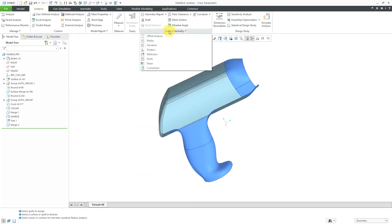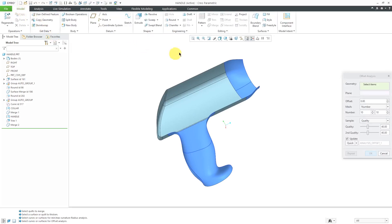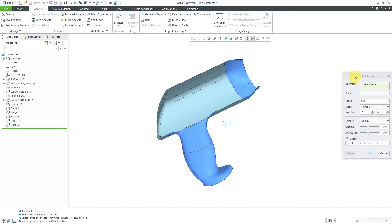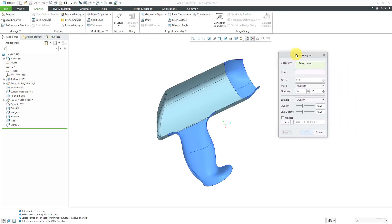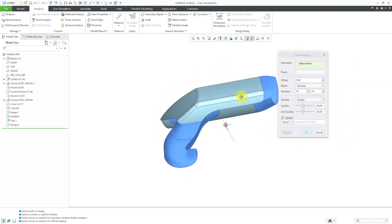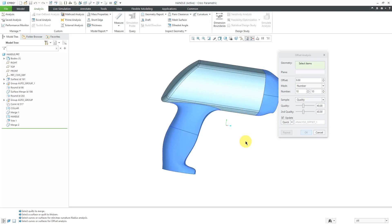The other command that you can use is the offset analysis command. This offset analysis command is a lot like the thicken command and also the offset command that generates surfaces in your model. This command will show us a mesh on the computer screen based on how much we're trying to thicken the part. Here we have our geometry collector.